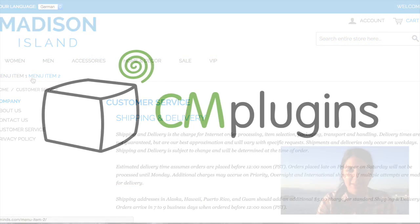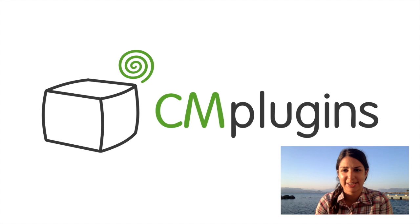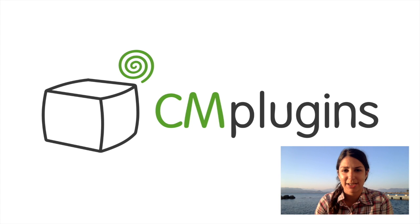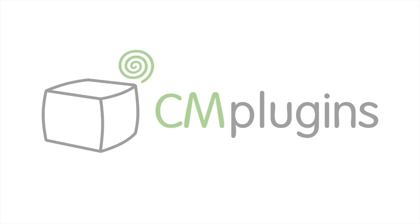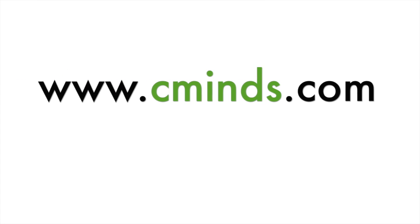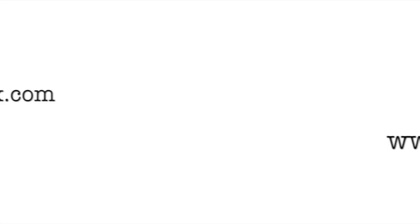So that's how you can use the CreativeMinds menu Magento extension to create custom menus on CMS pages in your Magento store. To download the plugin today, visit www.cminds.com or click the link below. Thank you.